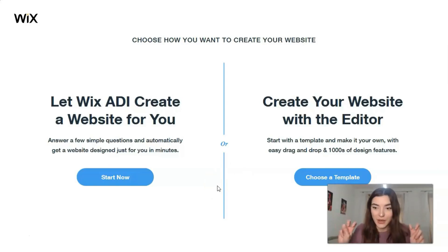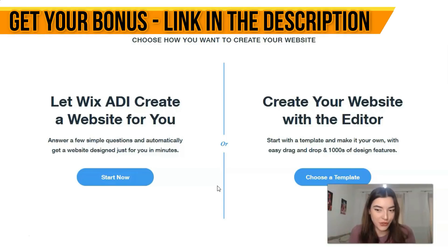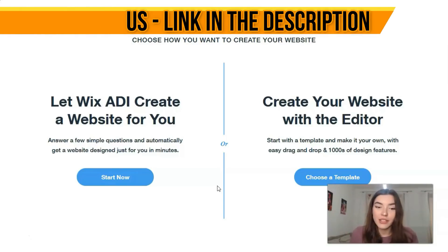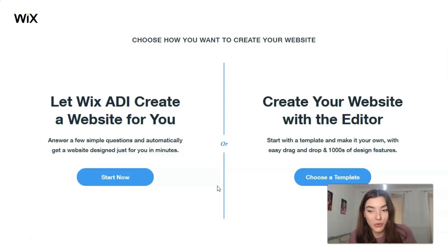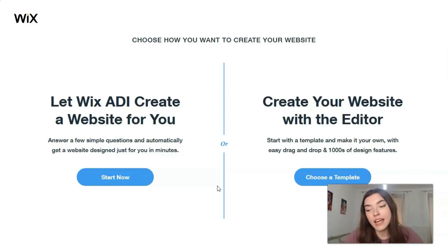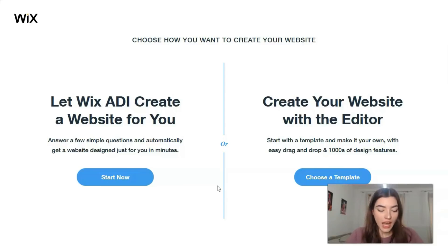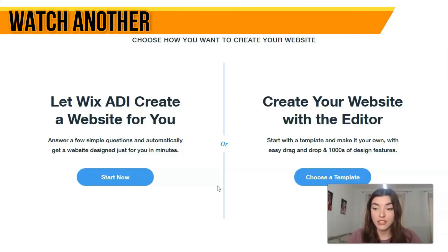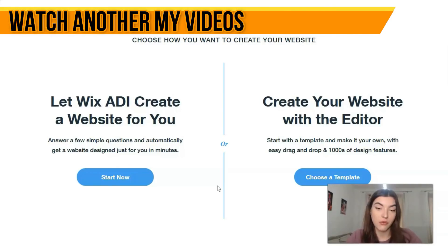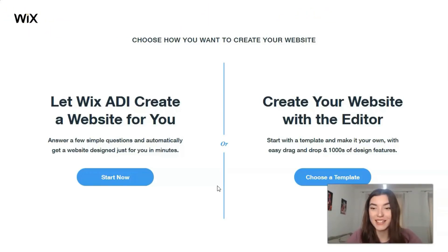ADI is the thing that makes a website for you — the only thing you need to do is answer simple questions about what the site's theme will be and other details. However, you won't control each section or each element, so you are not really involved in the process of creation. It's really good for people who don't have enough time and just need to create a website quickly.